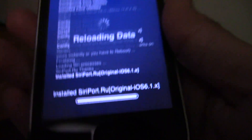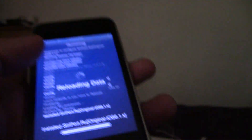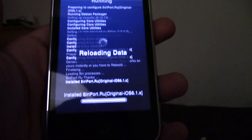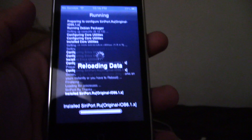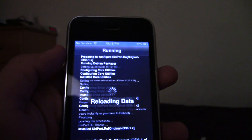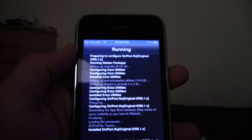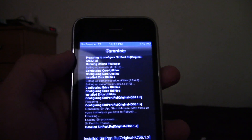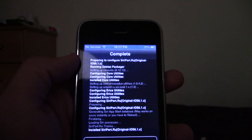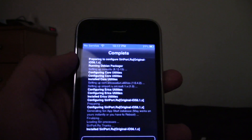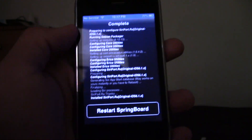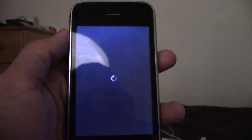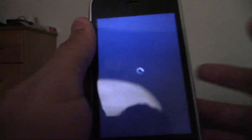As you can see, it's starting to finish. It's going to ask you to reboot your device, so click Restart Springboard and just let it restart.